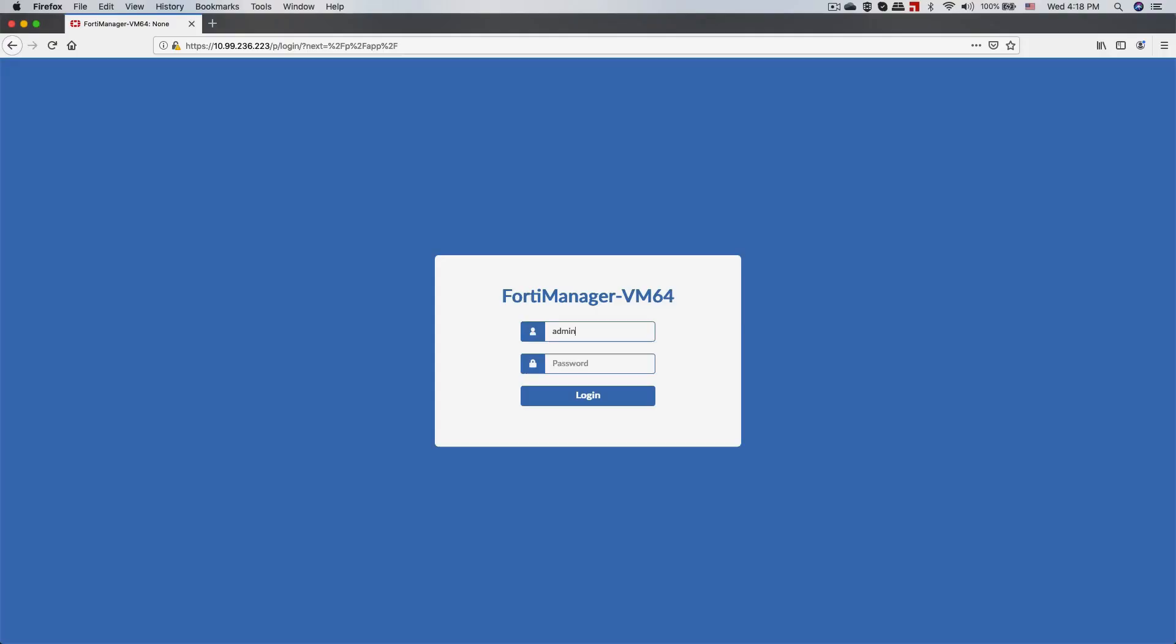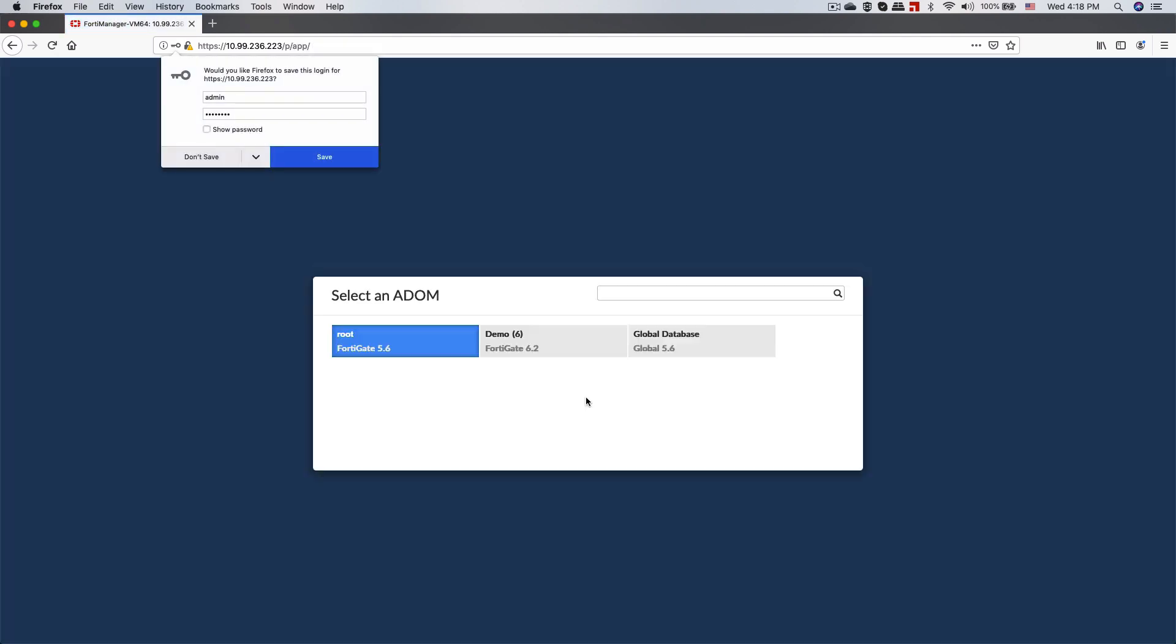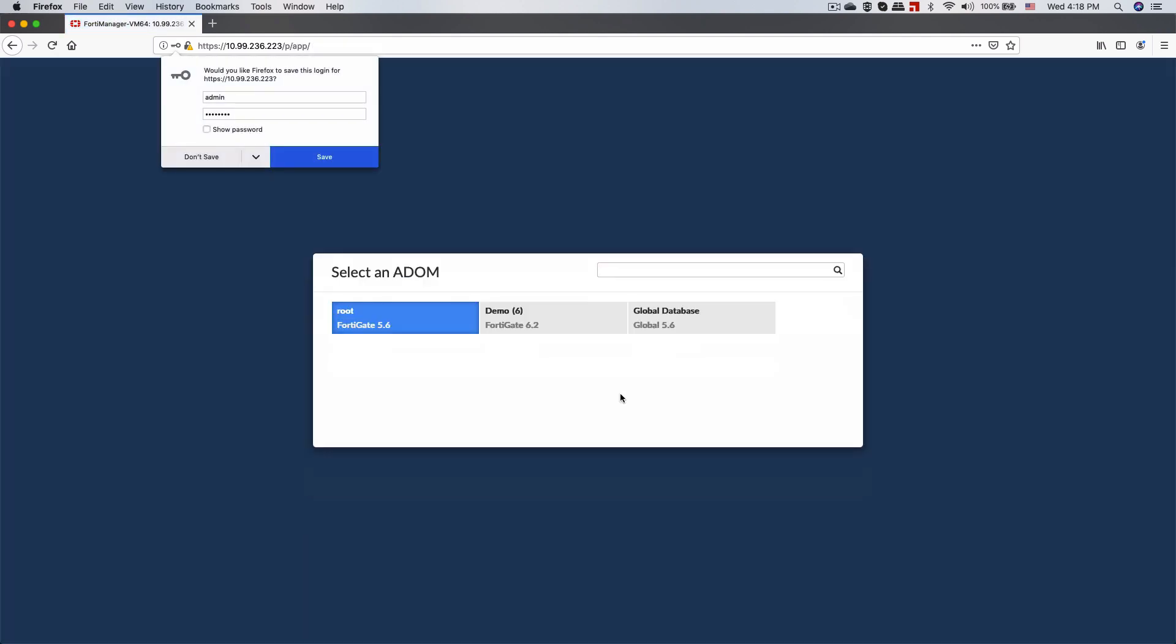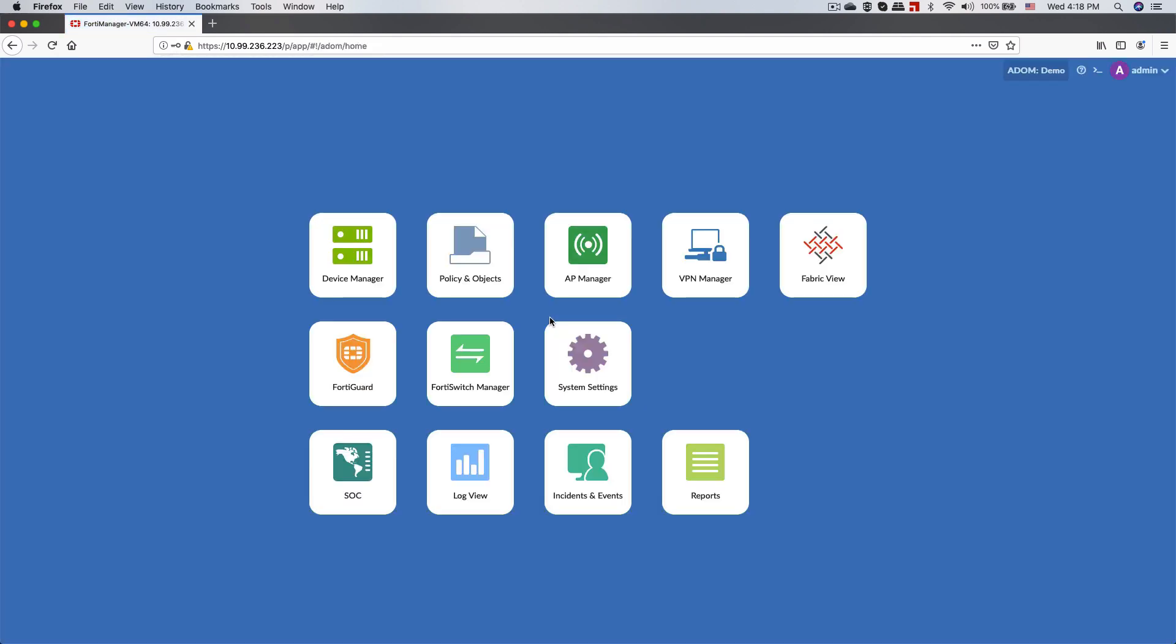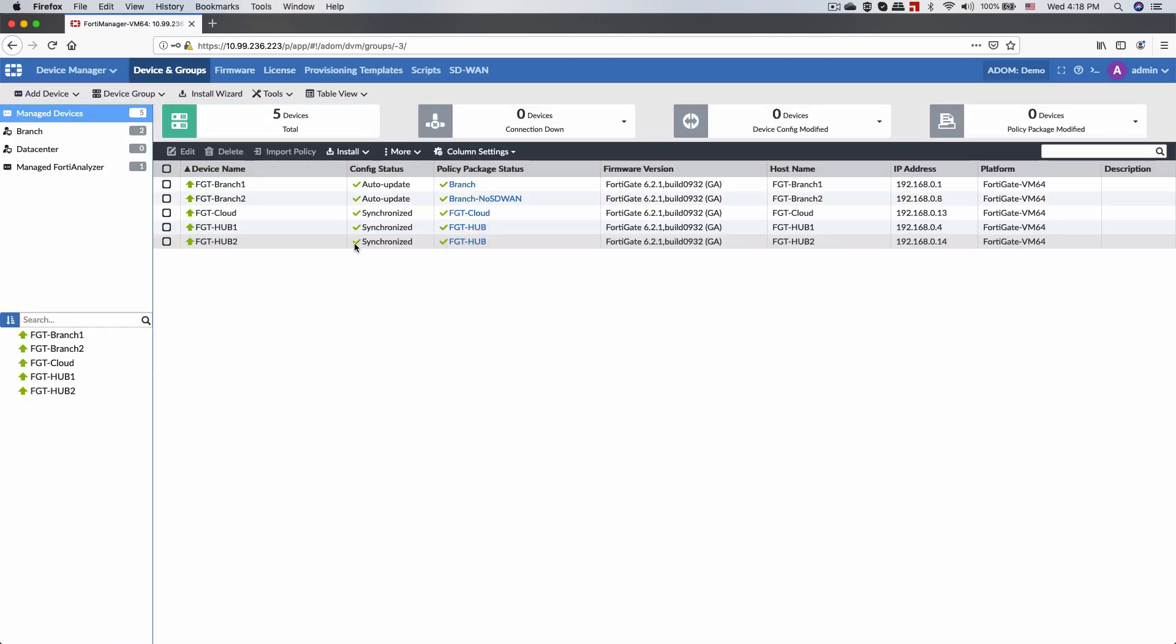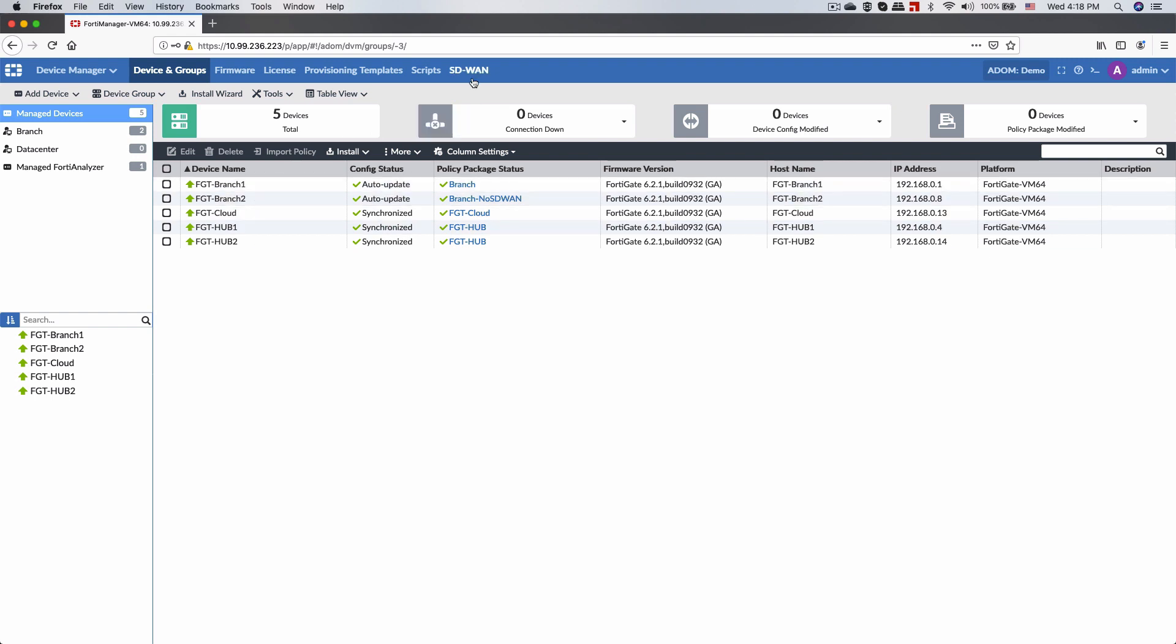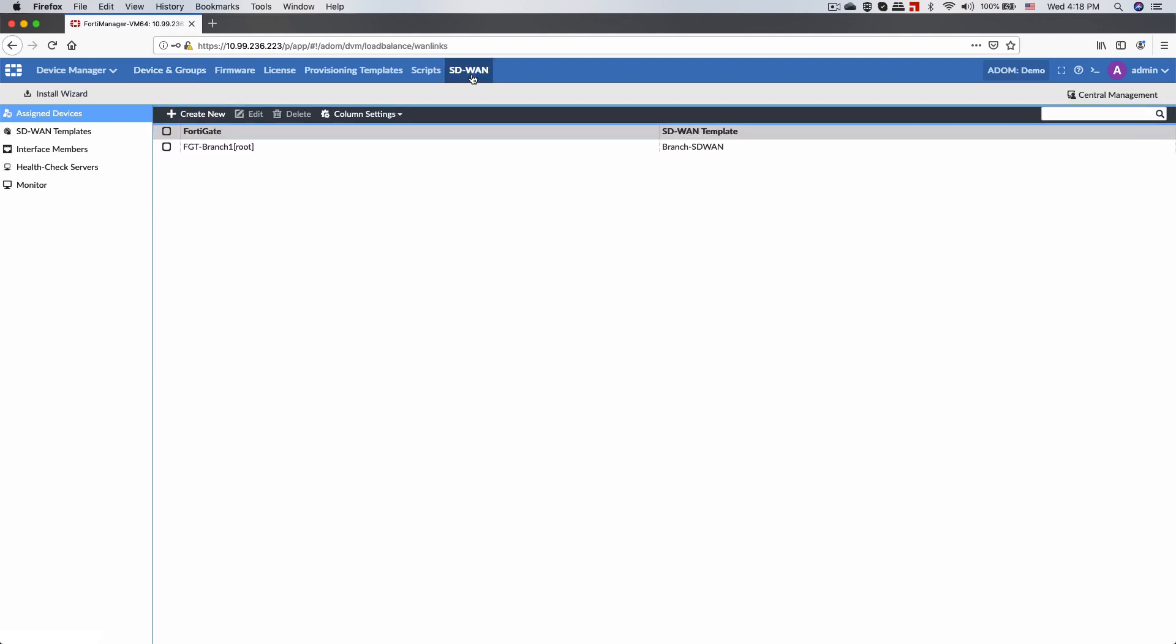So without further ado, let's log into our FortiManager. It's worth pointing out that the FortiAnalyzer is connected to the FortiManager and is feeding all the necessary logs and data to the manager, making the FortiManager the only console you will have to use for ongoing management of our secure SD-WAN solution.